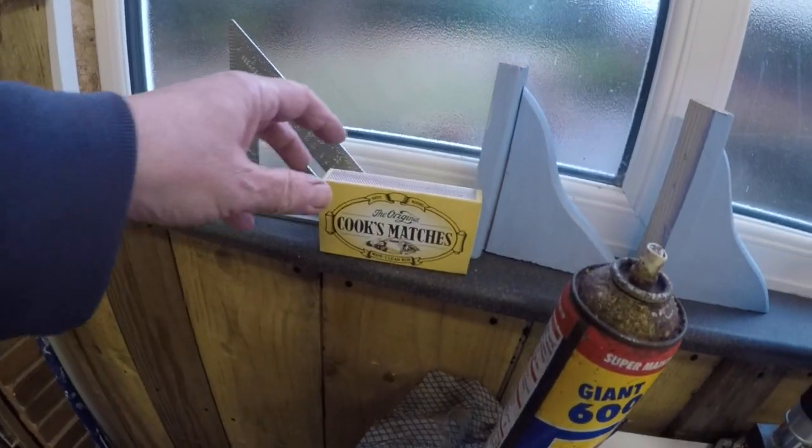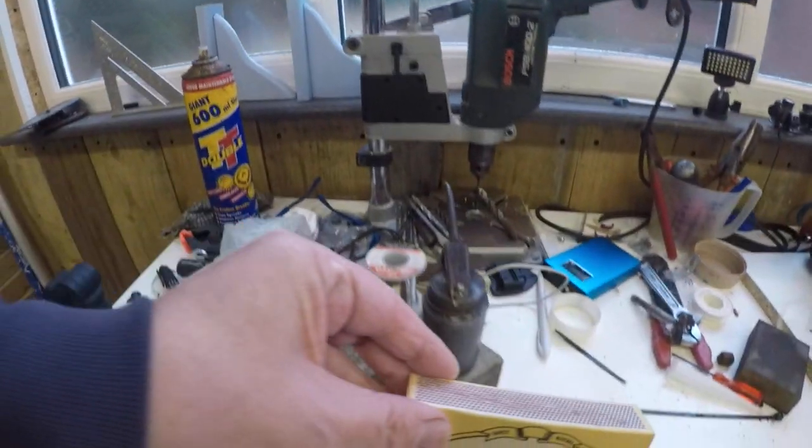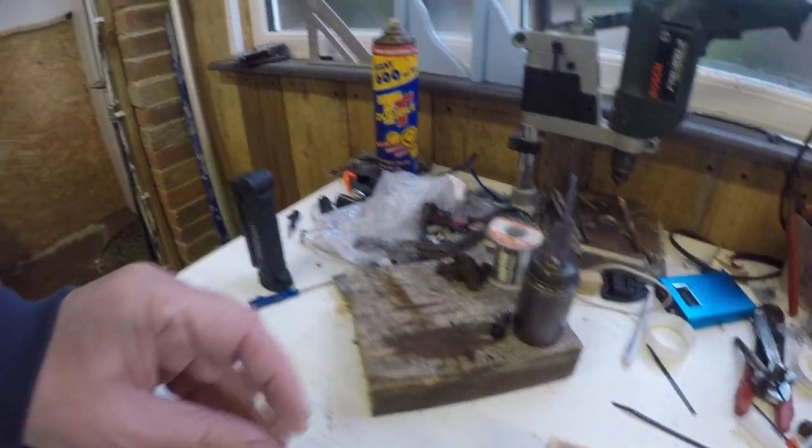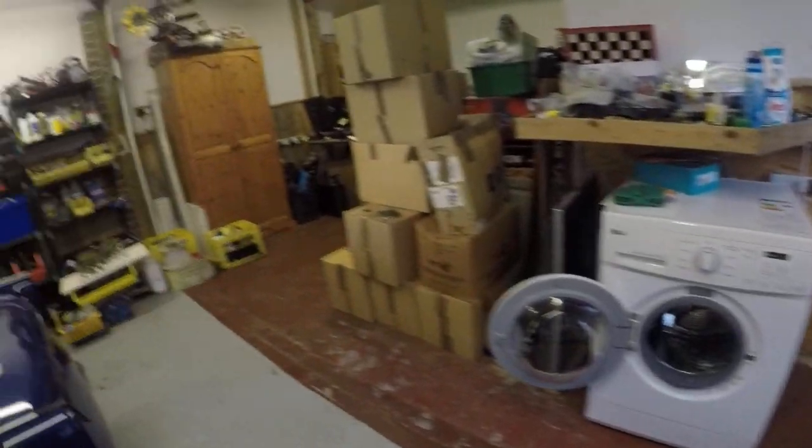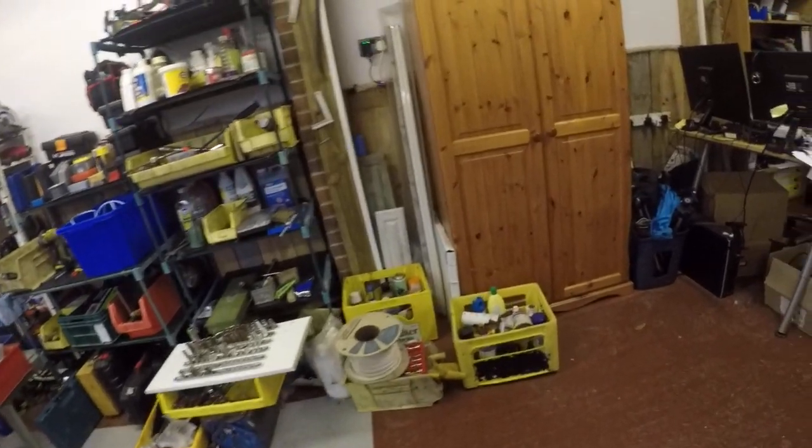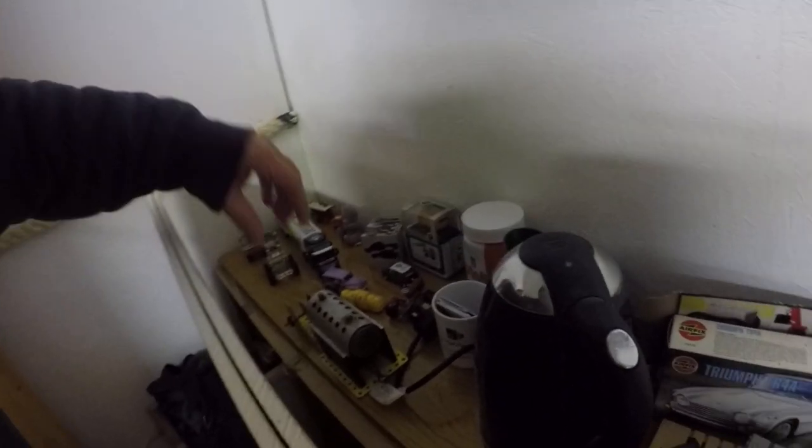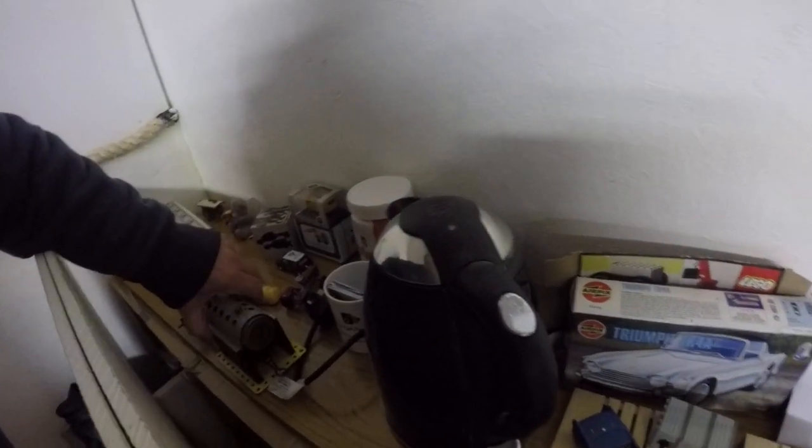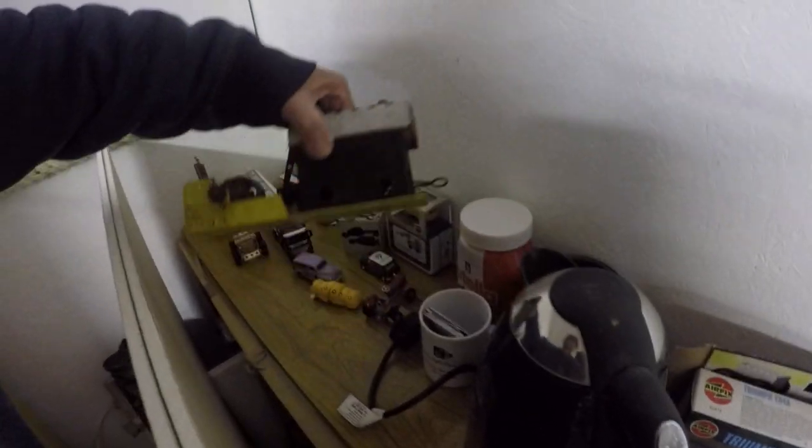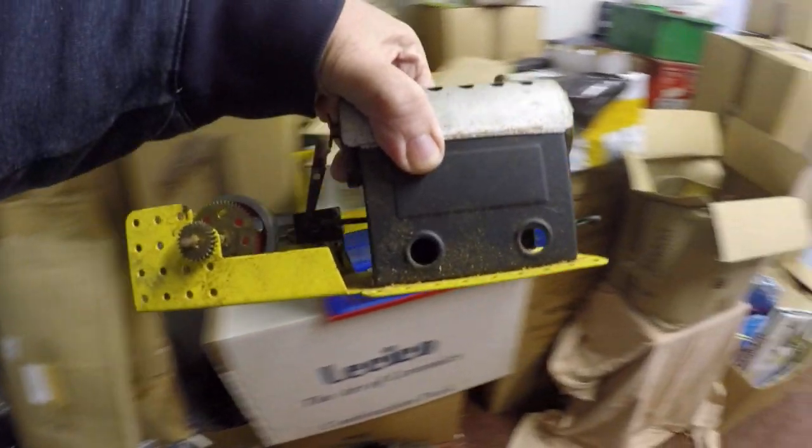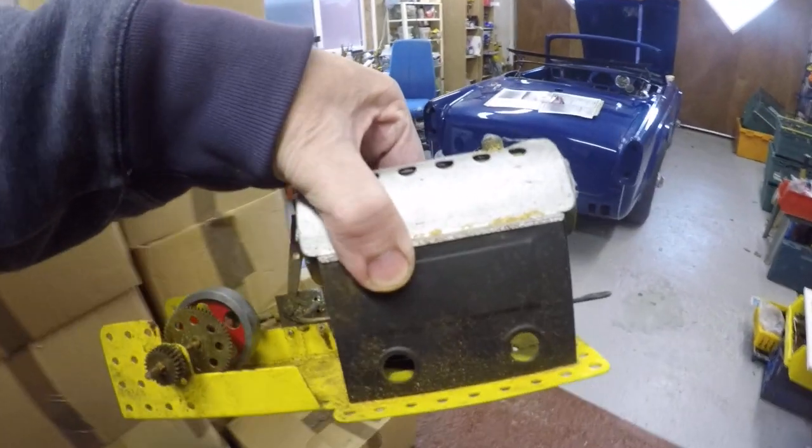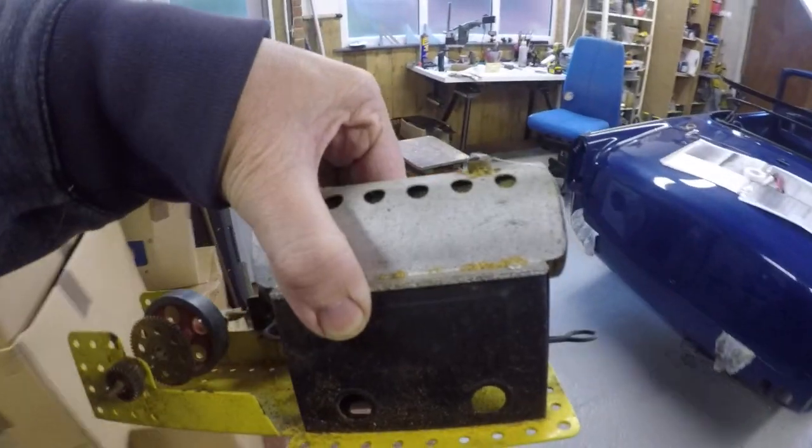Today we are going to be playing with fire. Let's see what we can find. Matches, that'll help. Now, in my toy collection, we have a Meccano steam engine.